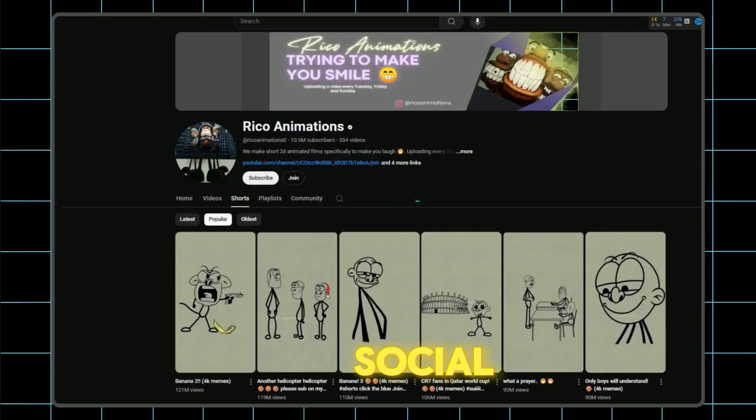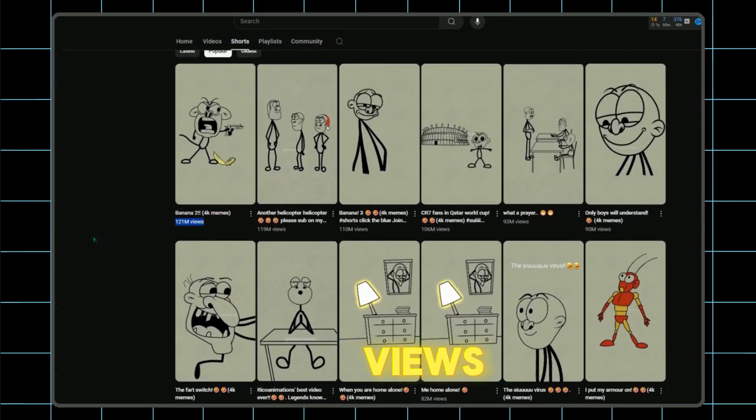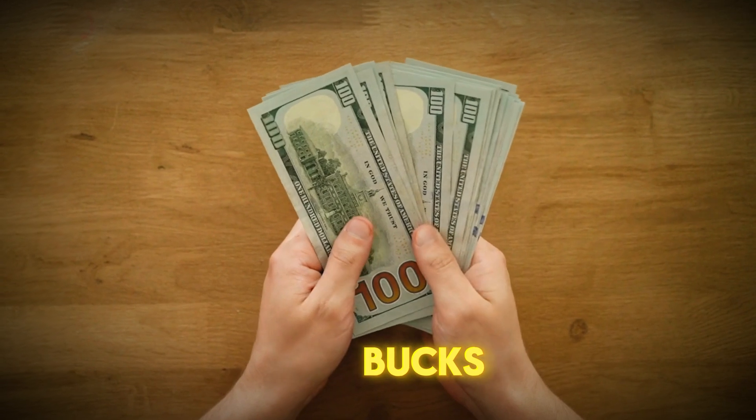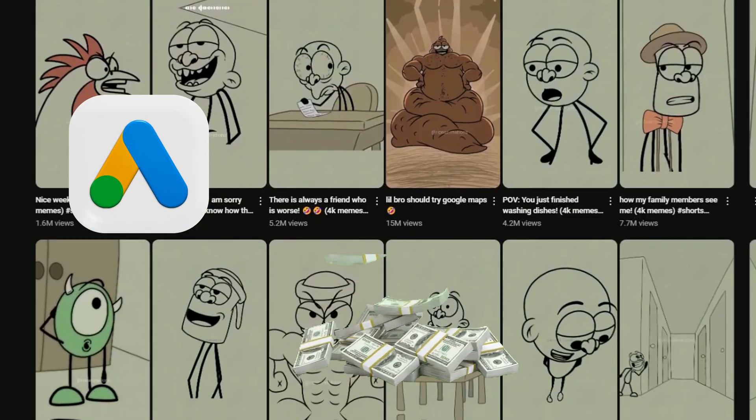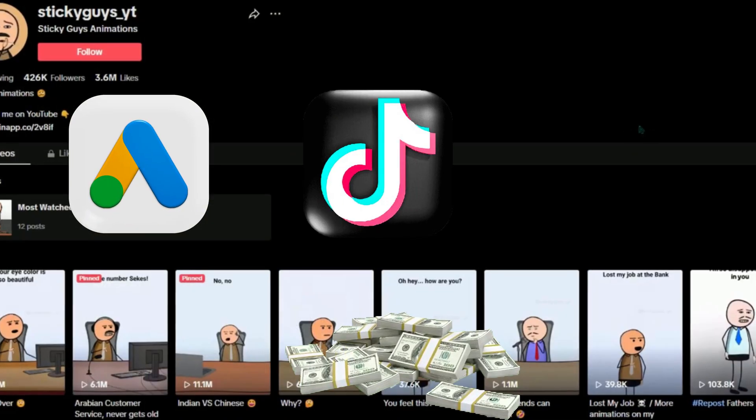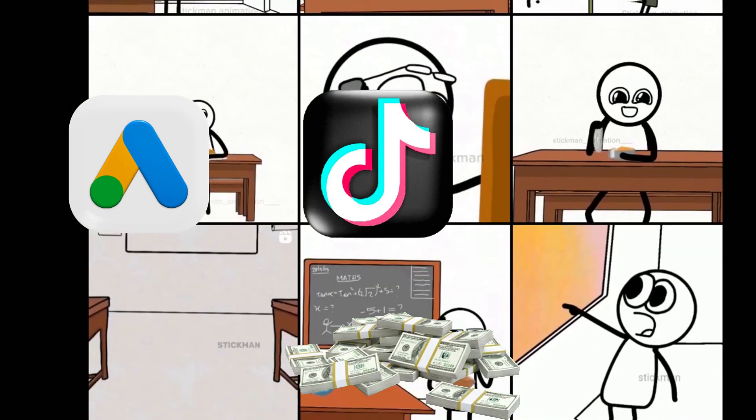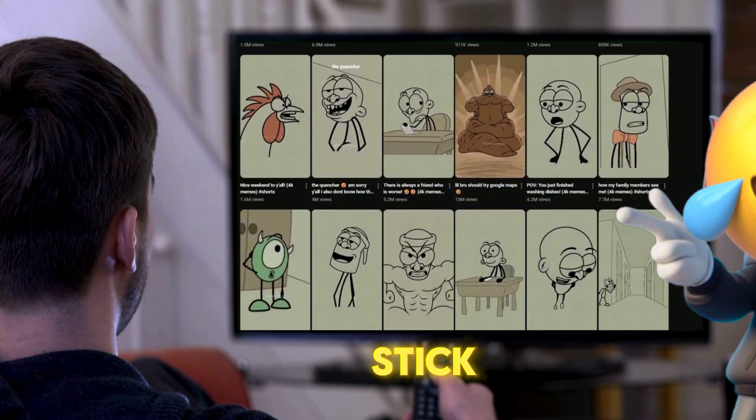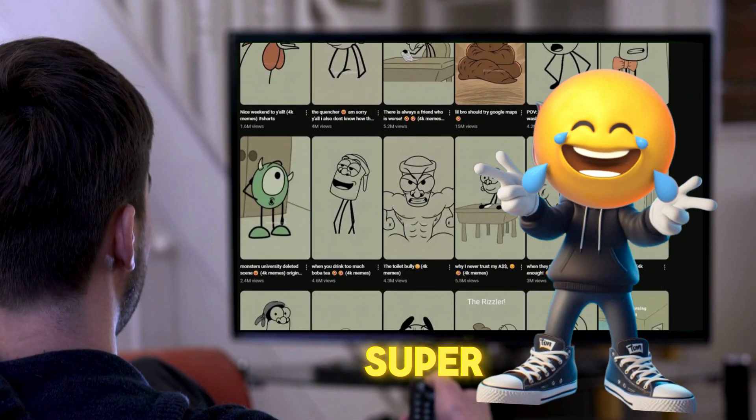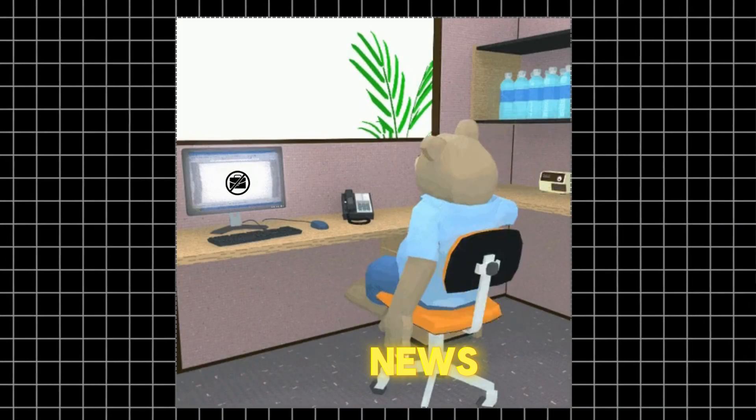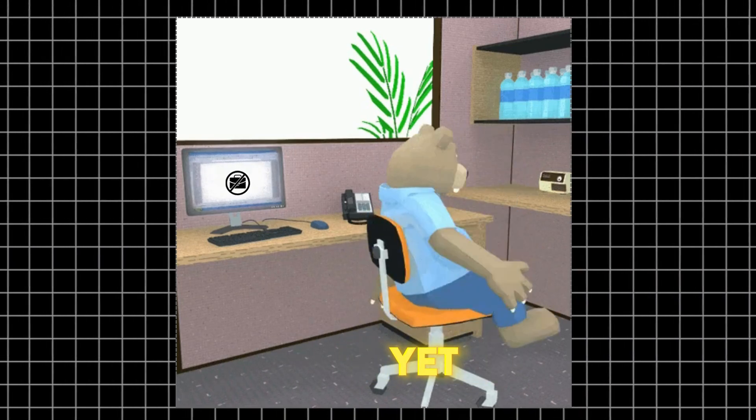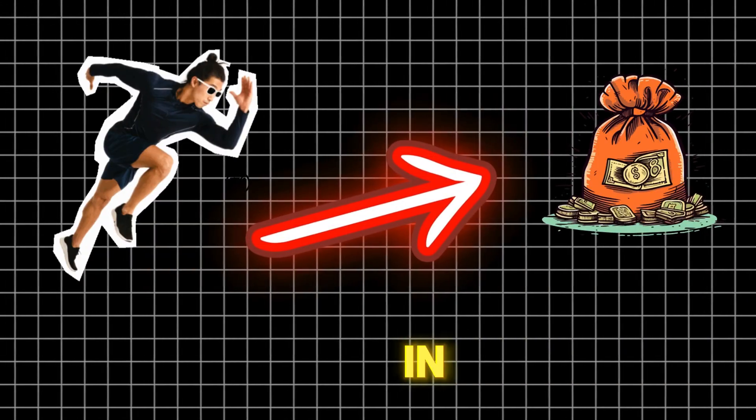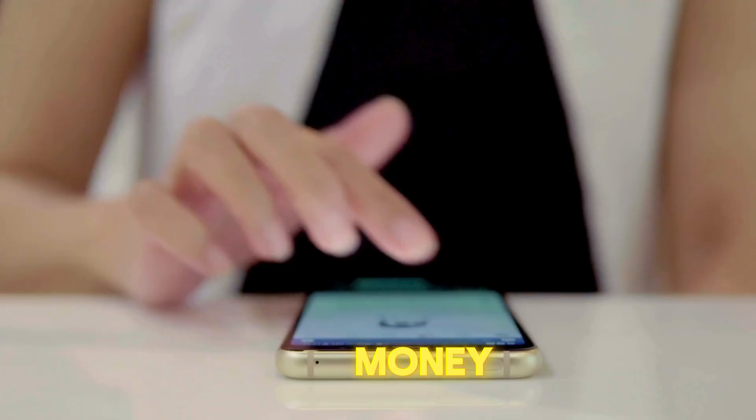...videos on social media. They get millions of views and make big bucks for the creators. They earn through YouTube AdSense, TikTok's Creativity Program, or even paid sponsorships. Stick animations are super fun and really grab people's attention. The great news is not many people are doing this yet, so you can jump in, grow fast, and make more money.